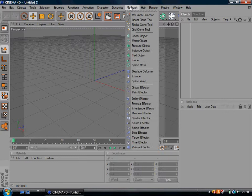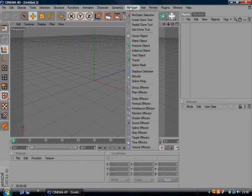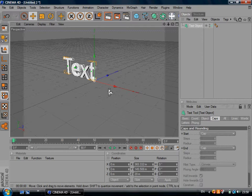Firstly, what you want to do is go into MoGraph and go down to Text Object. Then you want to go to Object down here. You want to change Depth to about 100. Then you want to change the text to whatever you want. I'm just going to go with Tutorial.